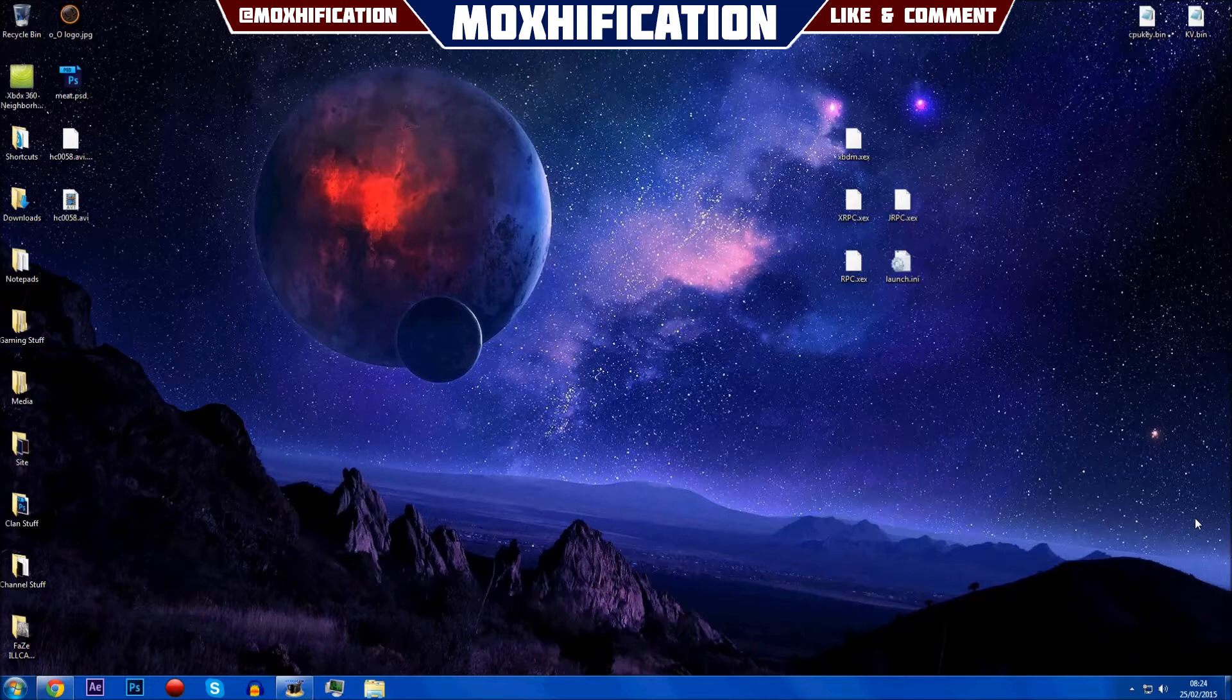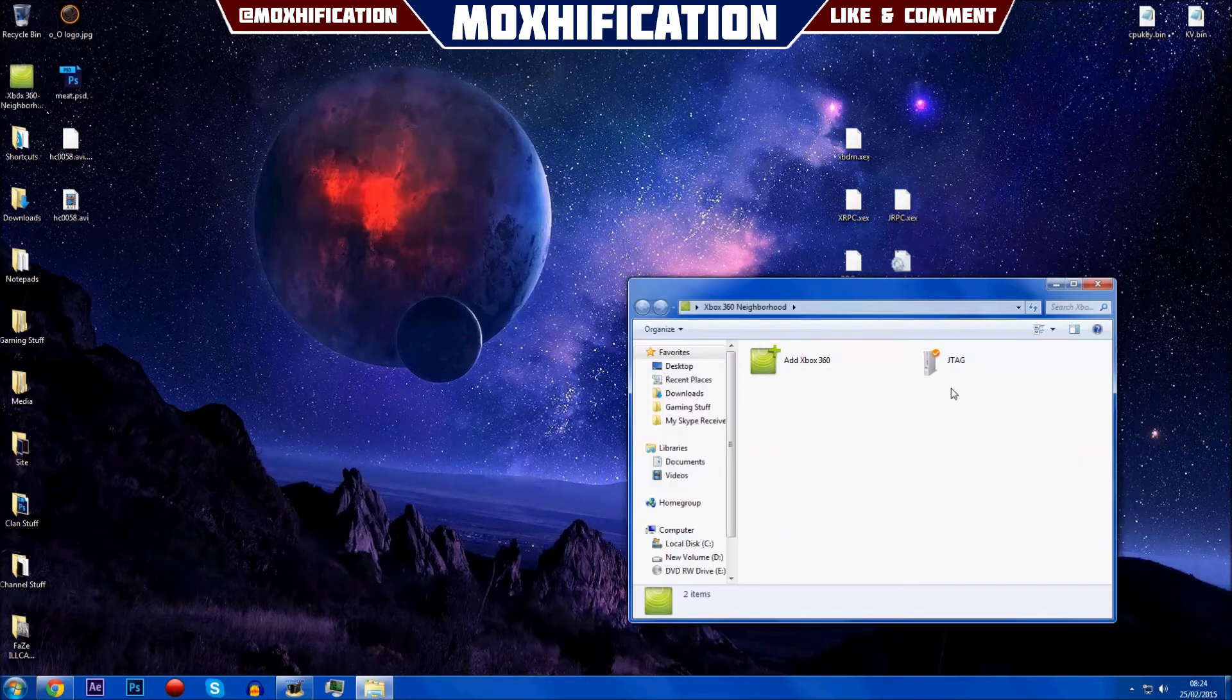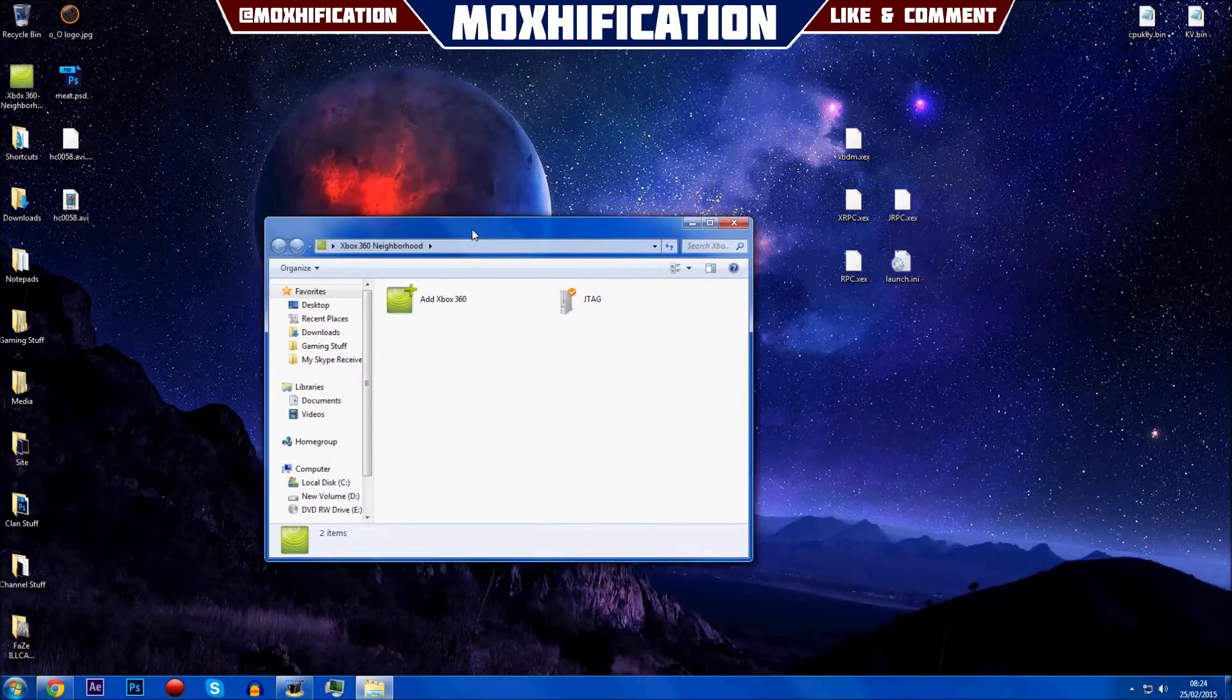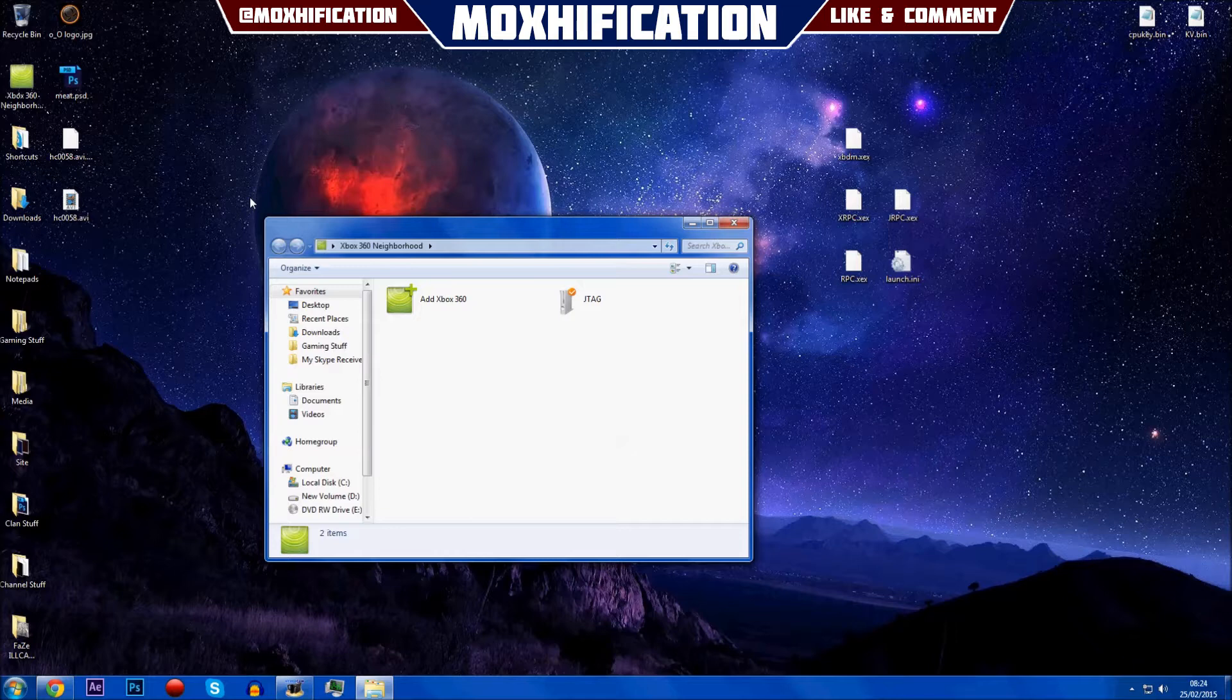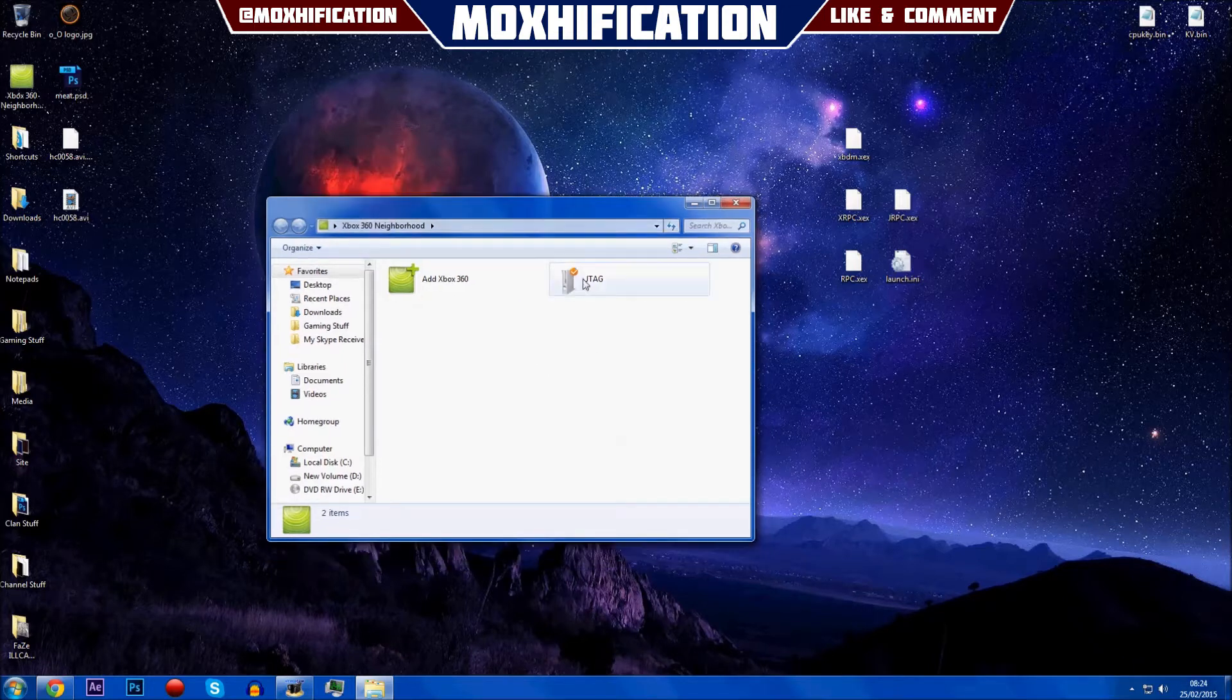To start off, you're going to want to be able to set up Neighborhood. I have done a video on that, and once you've basically set it up and everything, the video will be in the description so you can go and watch that. It's really easy, really quick.